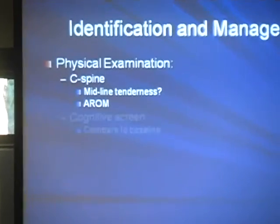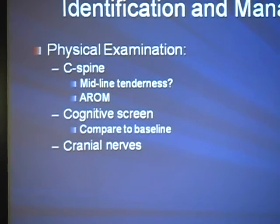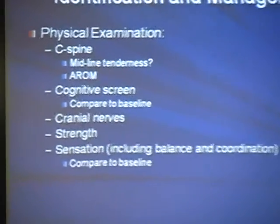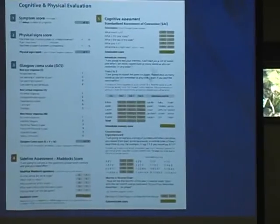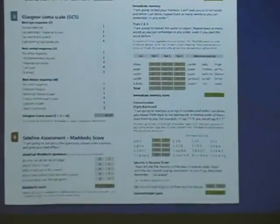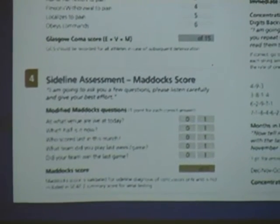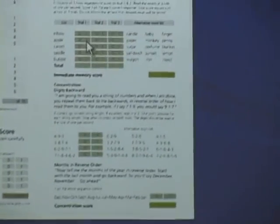The physical examination includes C-spine assessment — any suspected C-spine injury sends the athlete to the hospital — plus a basic cognitive screen, cranial nerve, strength and sensation testing, balance and coordination, and reflexes. The SCAT-2 basic cognitive assessment asks questions like what month it is and tests both immediate and delayed recall, as well as concentration tasks like repeating numbers backwards. Without baseline data you may not know how a given athlete normally scores, which is why baseline testing is essential for meaningful comparison.